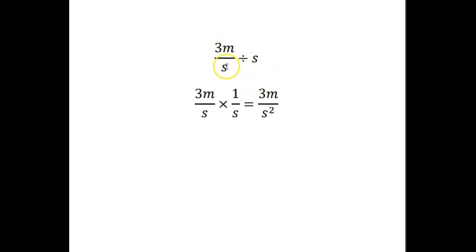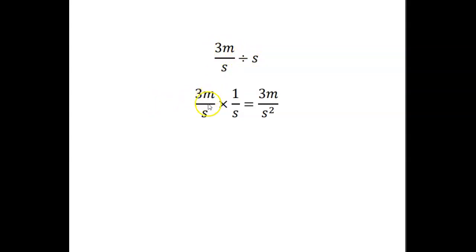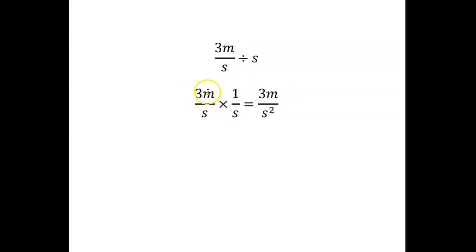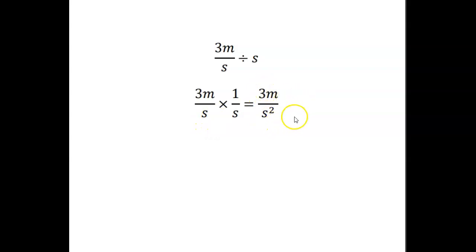3 meters per second per second means basically 3 meters per second divided by second. So you have 3 meters over second times 1 over second. Dividing by s and multiplying by 1 over s is the same thing. And then on the top we get 3 meters, and on the bottom you get second times second, which is second squared. So this becomes 3 meters per second squared.